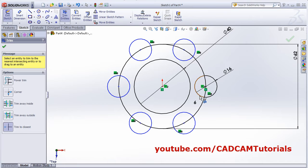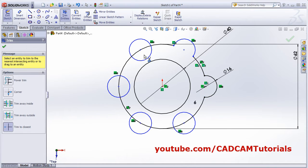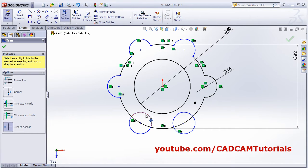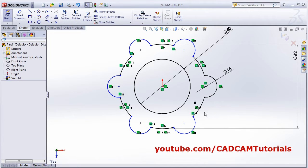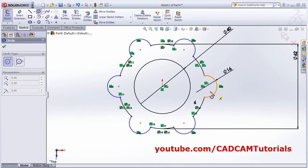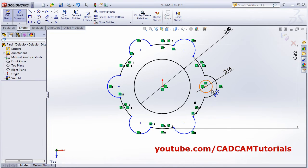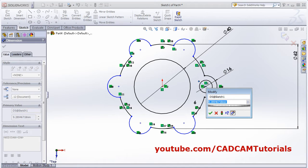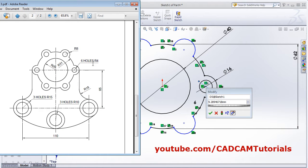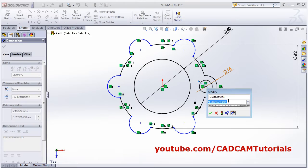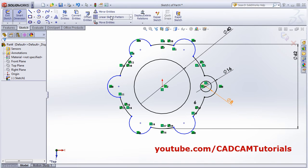Pattern the circle using circular pattern with a quantity of 6. Done. Then trim the unwanted entities. Create the internal circle at the center and apply smart dimension. The internal circle is 8 diameter, then pattern it as well.